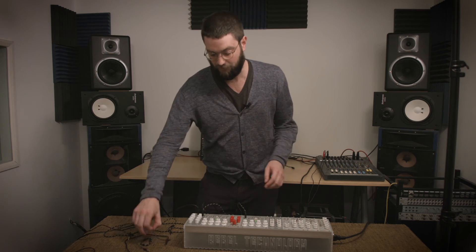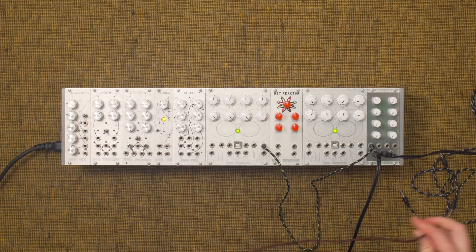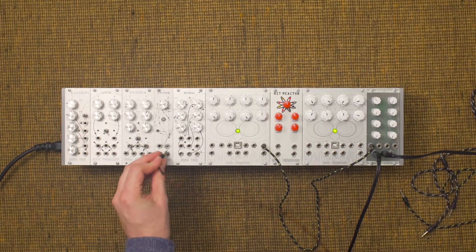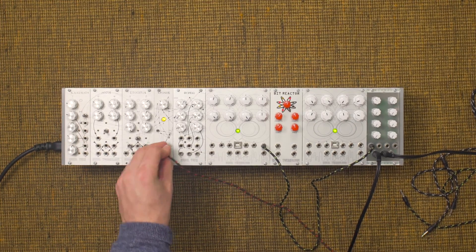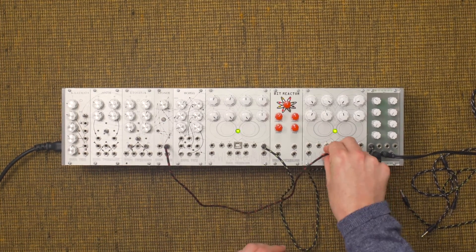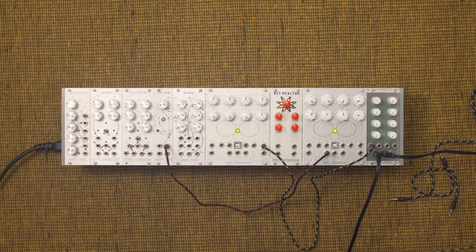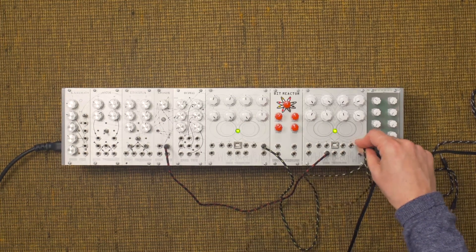Now we can get even more sounds out of this if we use an envelope generator. This OWL is running an envelope generator. It needs a clock from the Chronos, and we'll connect it into the volume control.